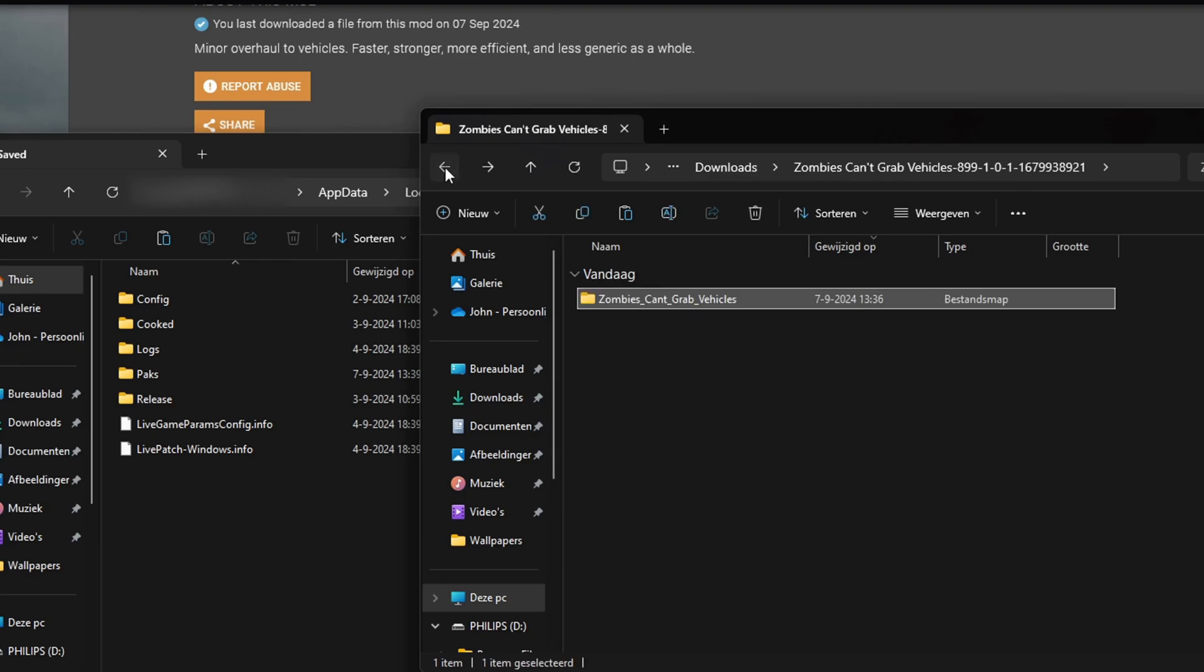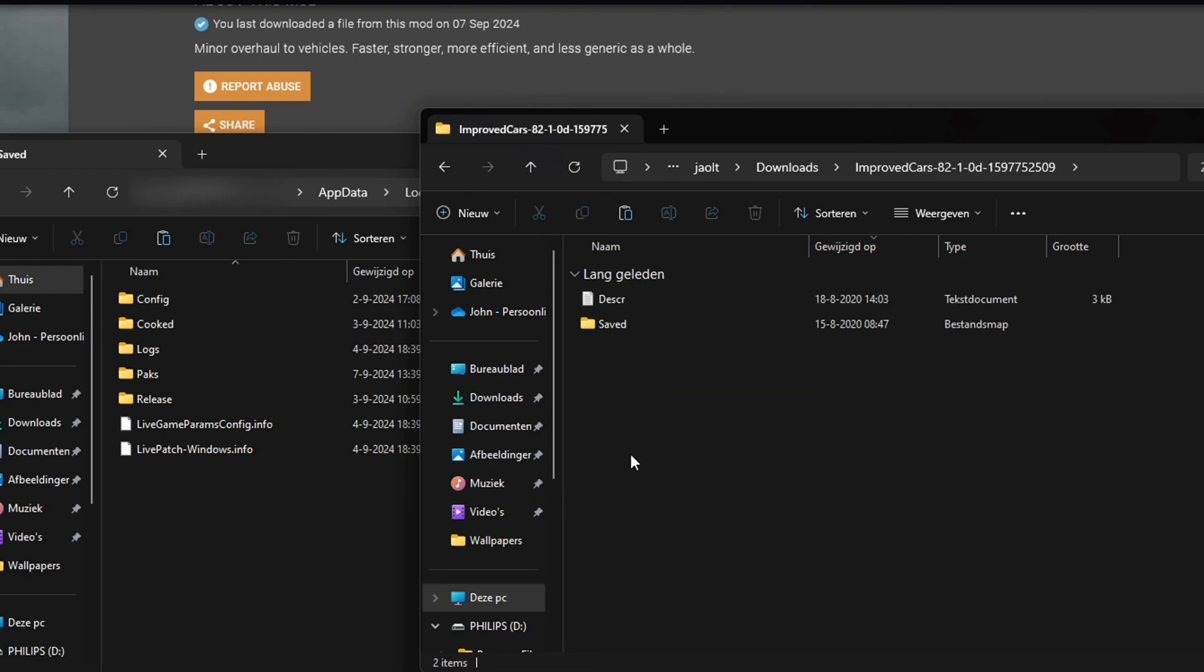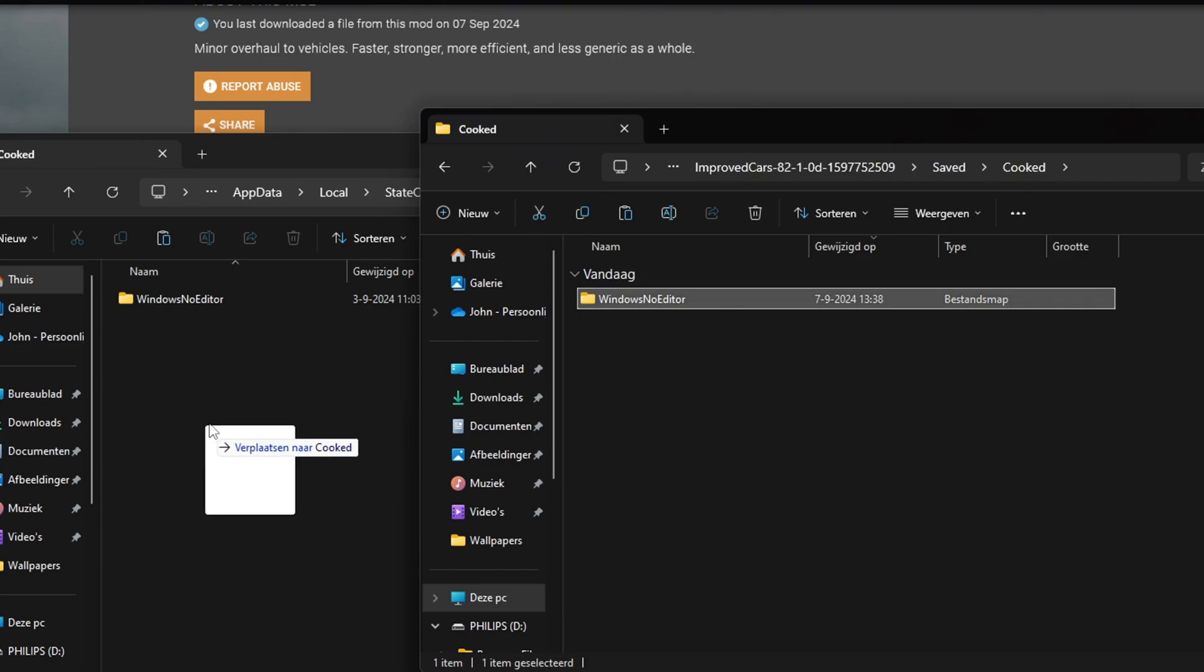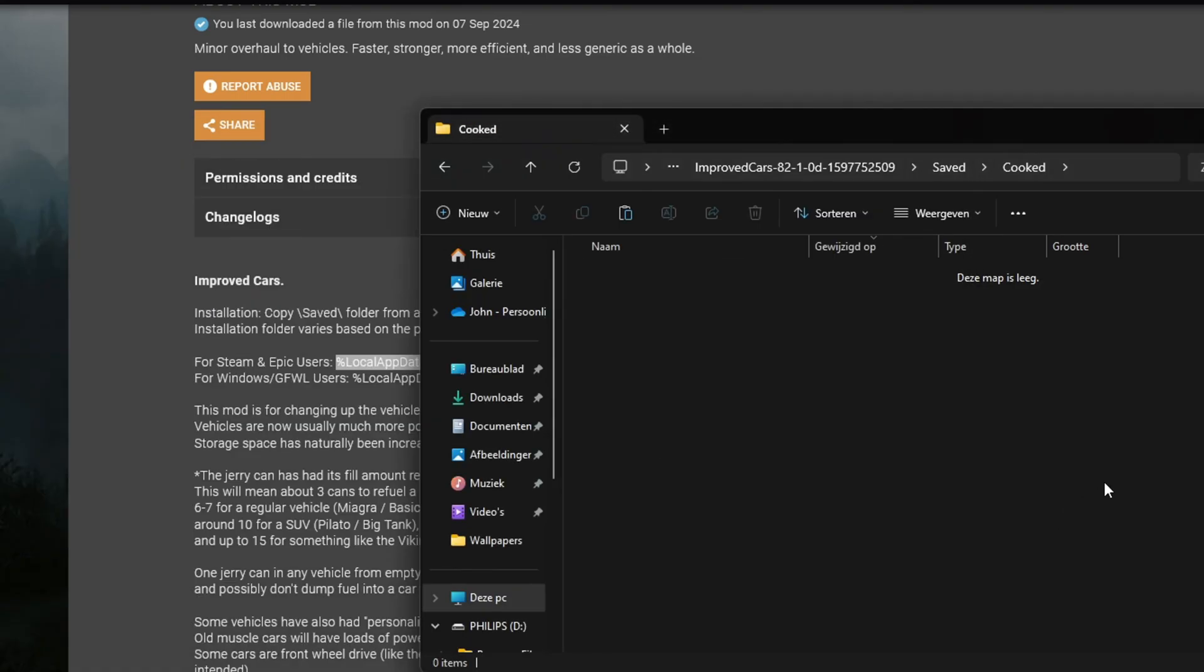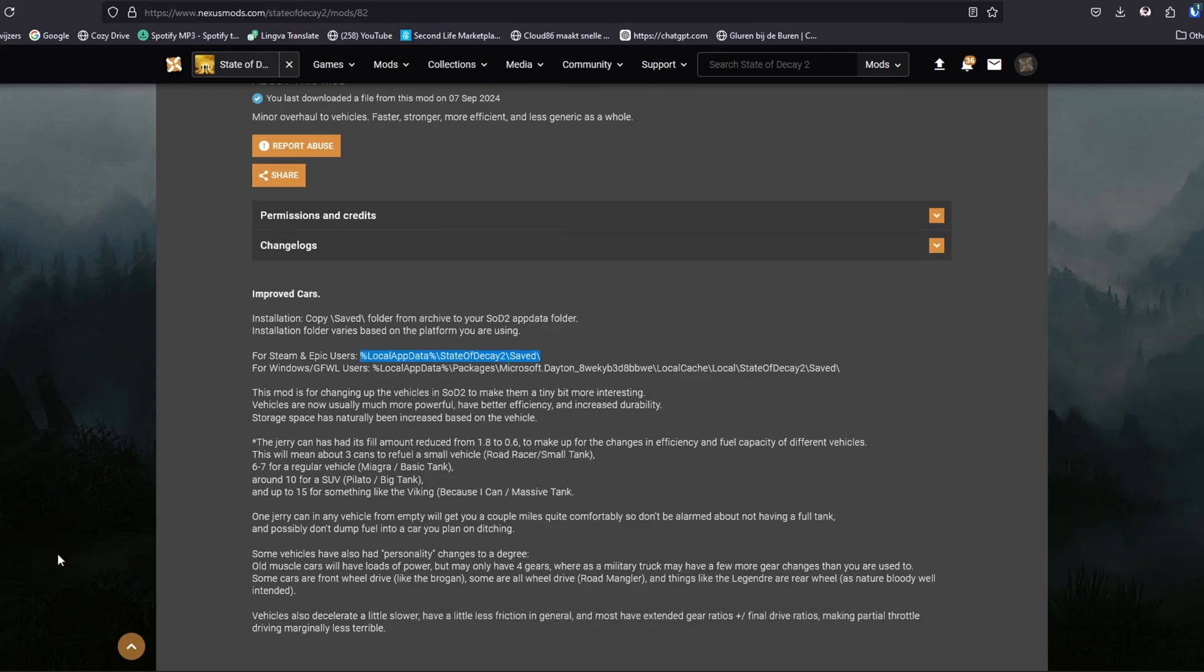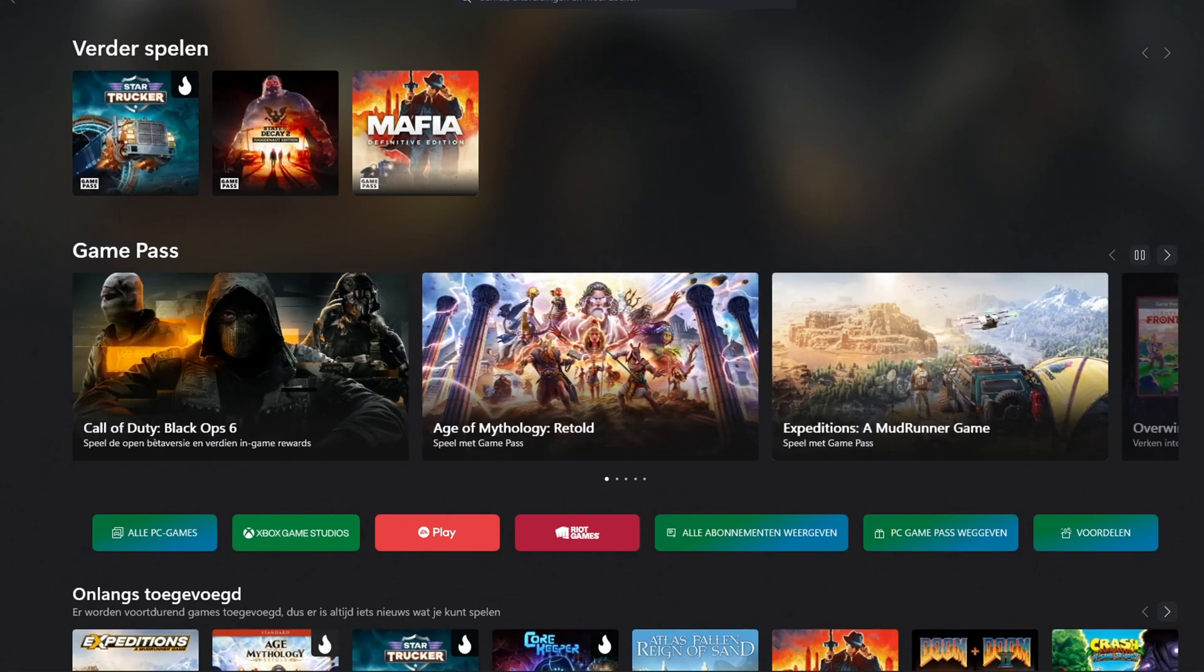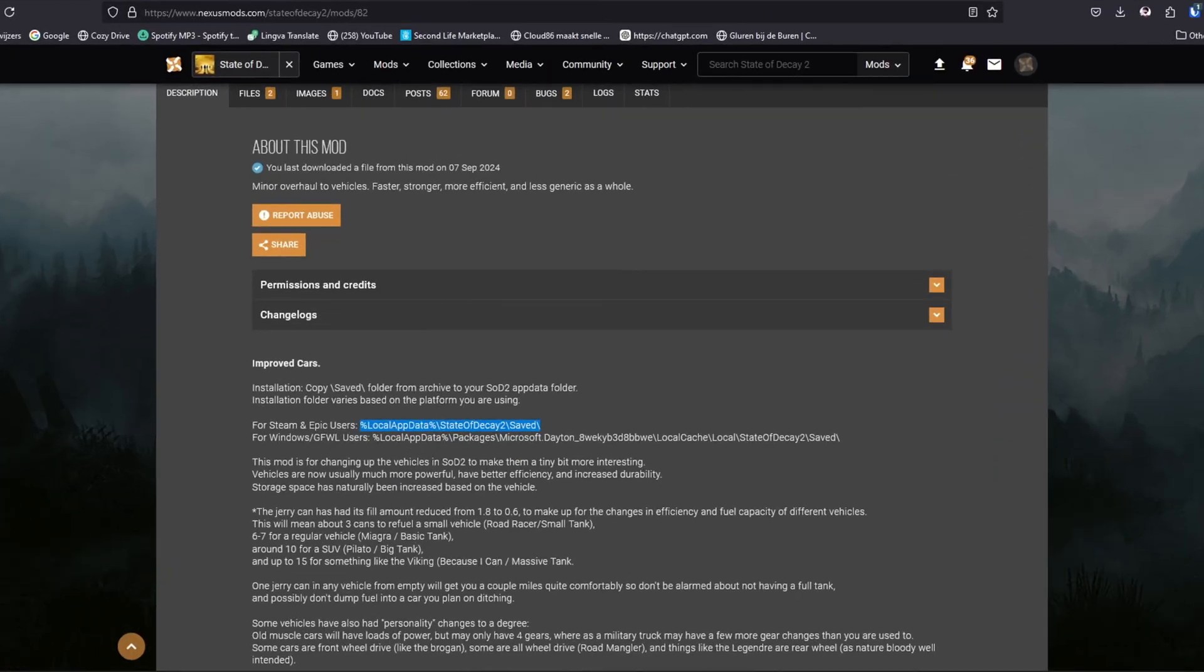For this one I'm going back because I know that improved cars doesn't work anymore at the moment. What I need to do is go back to saved and go back to cooked. Put the Windows in Windows no editor in there and then I'm gonna replace the files. Now everything should be working.